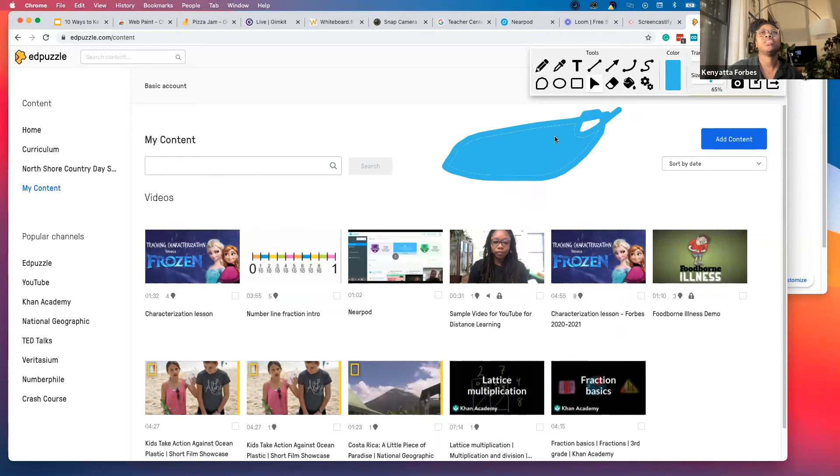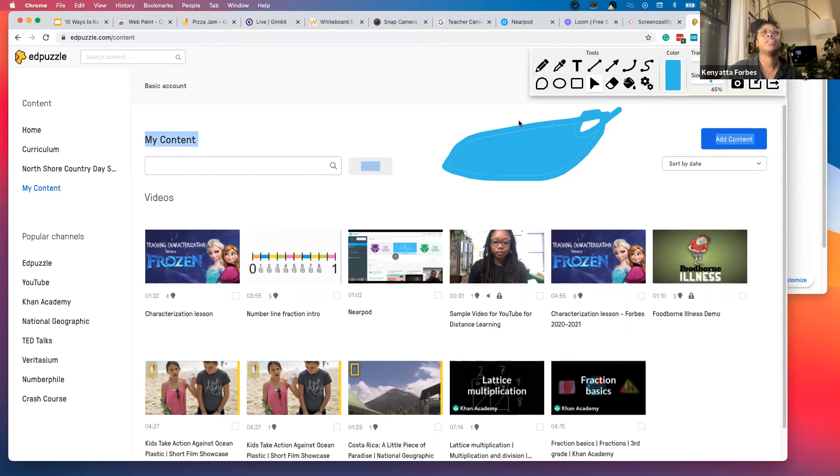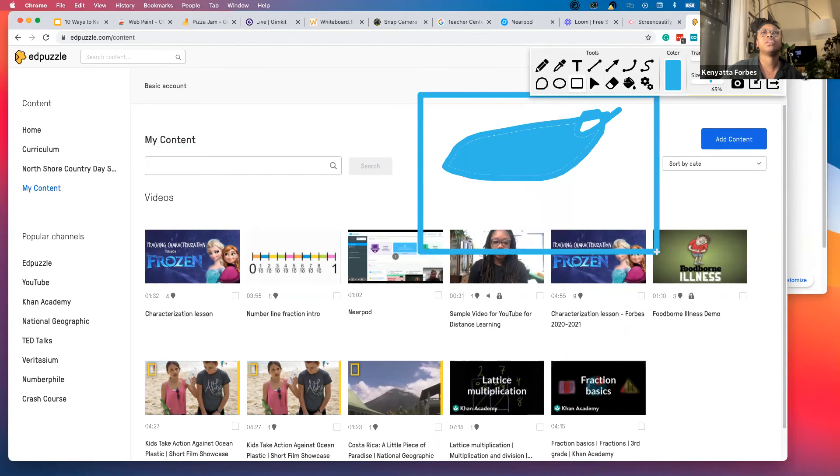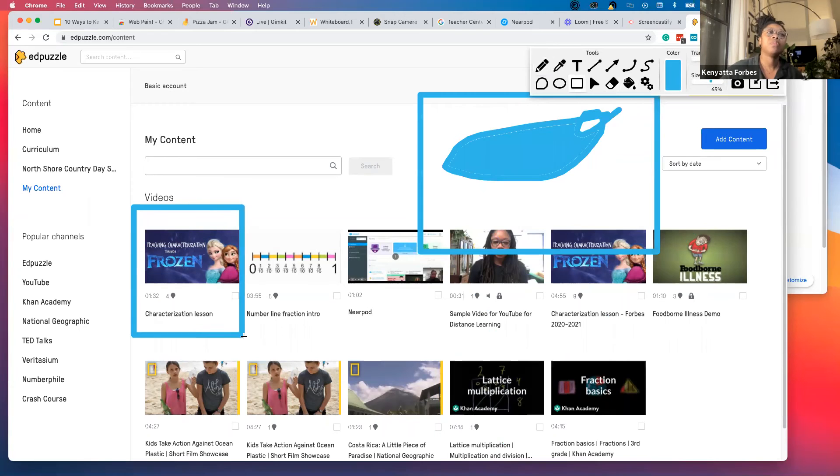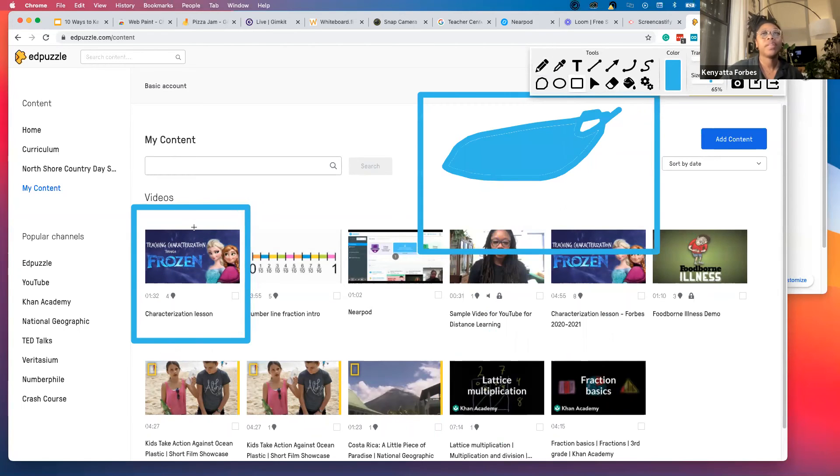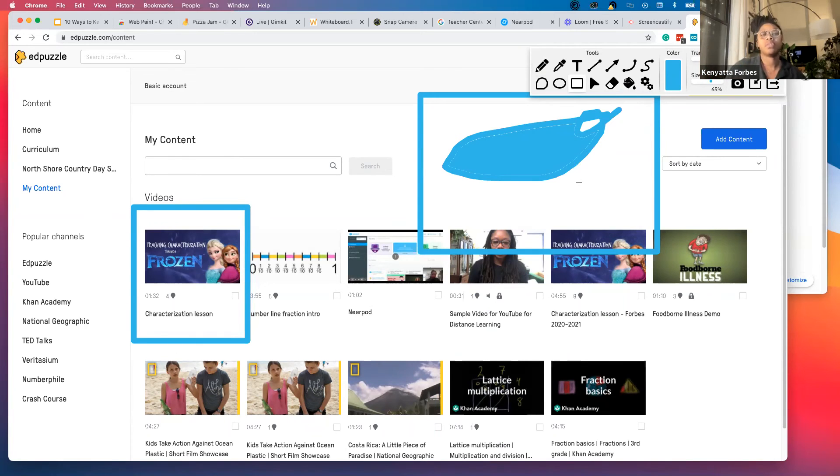There's my selection tool here. If I need to select anything, I can make squares. Look for the one that says frozen, right? I can use this annotation tool over Google Meet. It's one of my favorite little extensions to use.